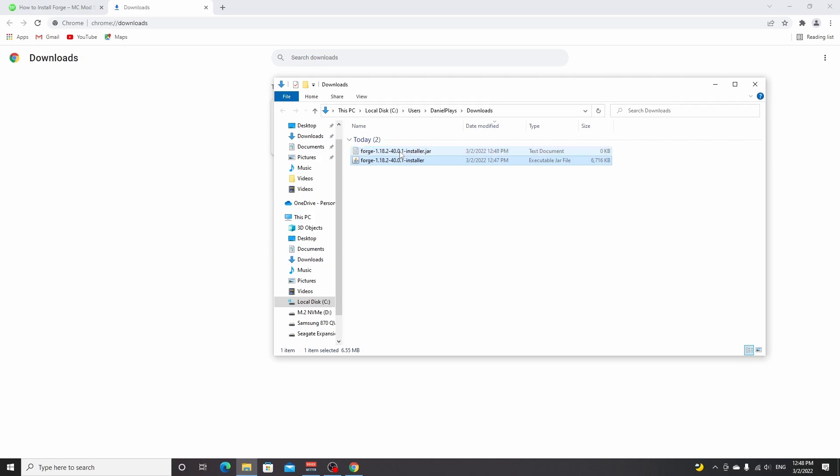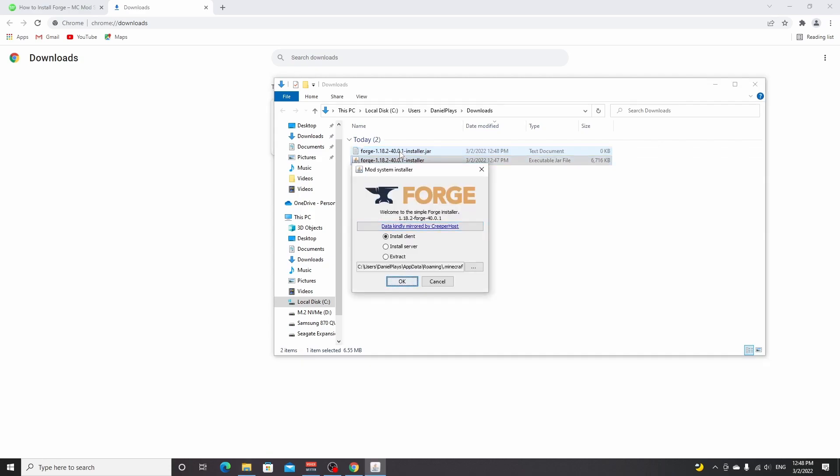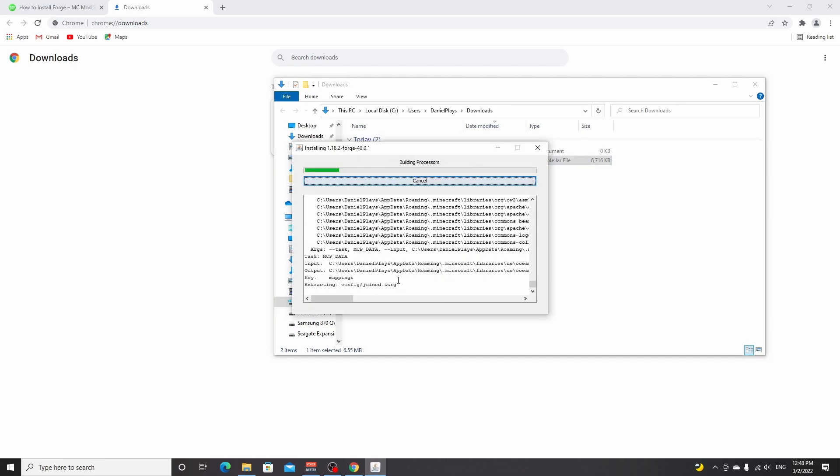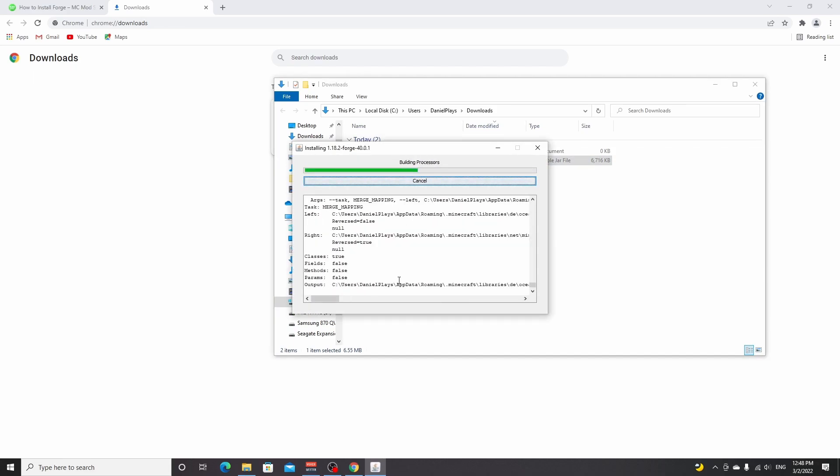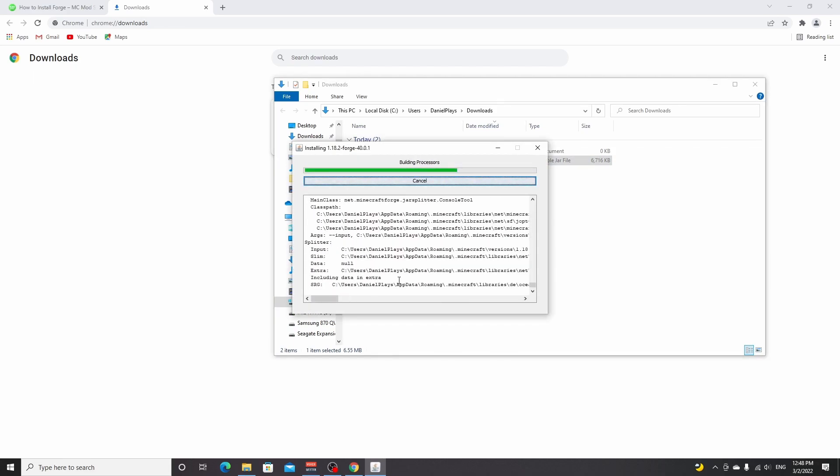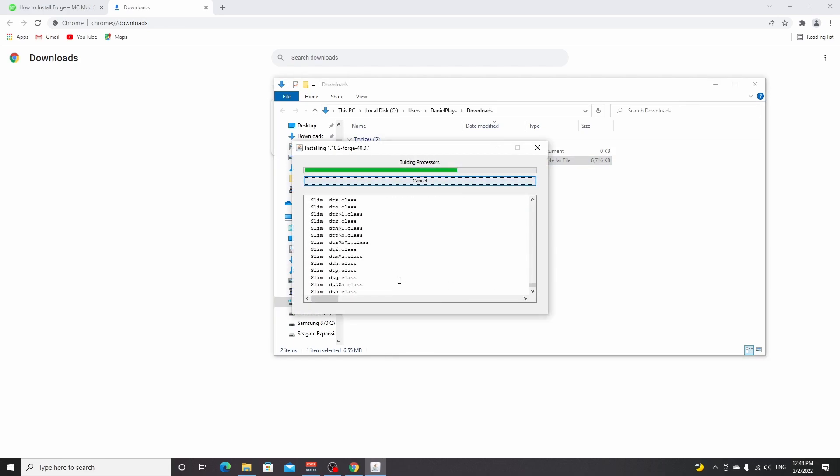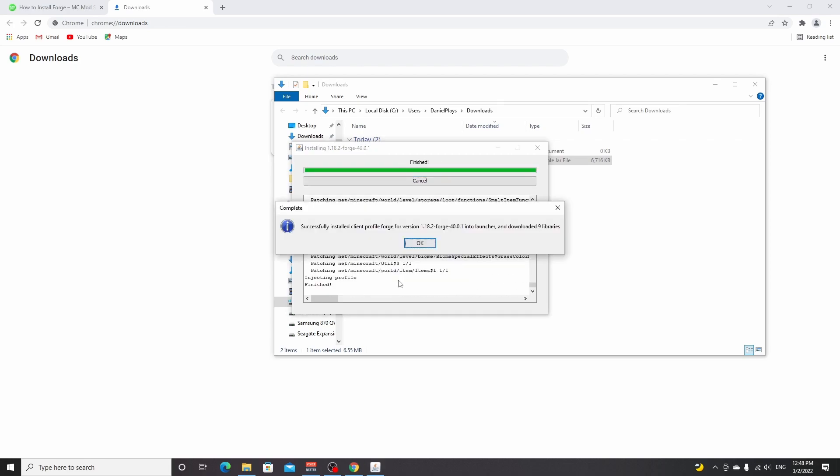Just double-click this file or do it the way I just showed you, and then you'll see this installer. All you got to do here is select install client and click OK. This will take a few seconds, sometimes it will take about a minute, and then after a while it will say successfully installed client profile Forge for version 1.18.2.